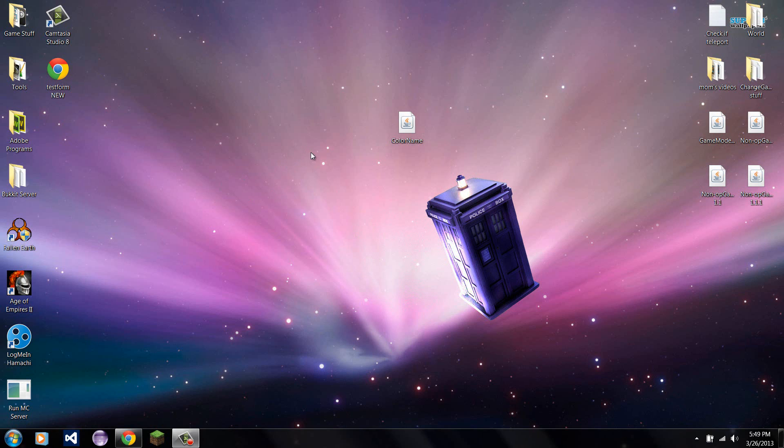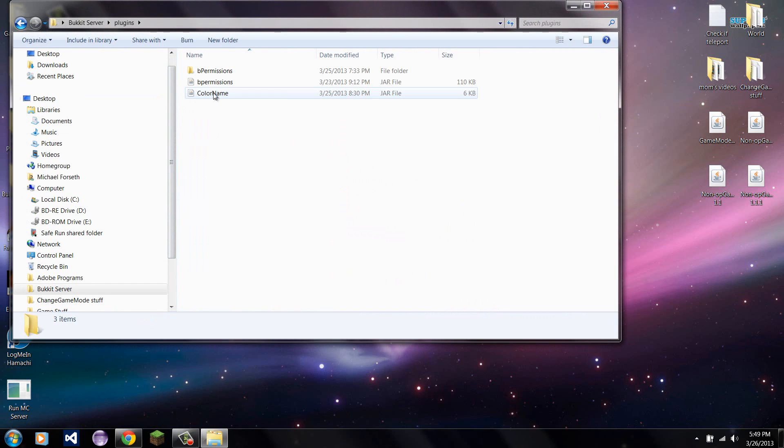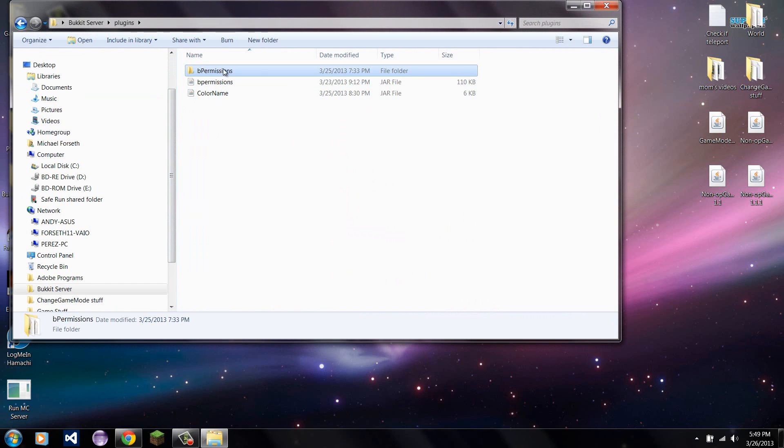Hello, I'm going to quickly show you how to use permissions in ColorName. First off, you're going to need to get something to use permissions with.